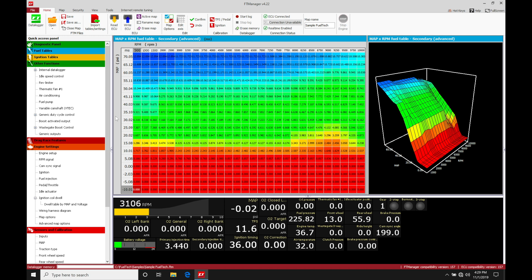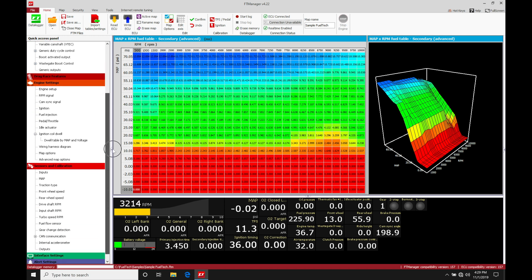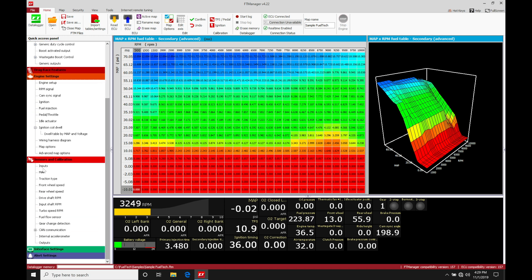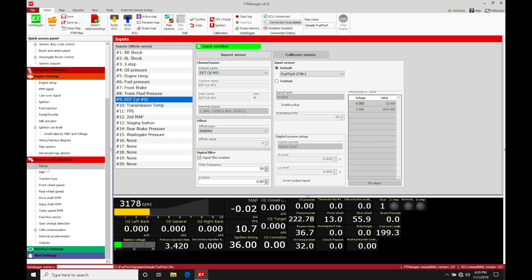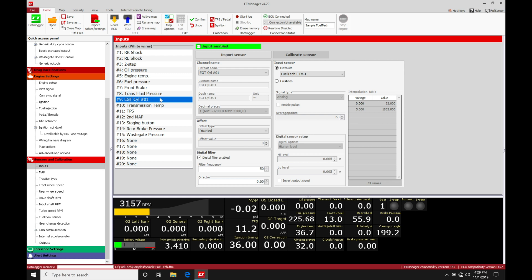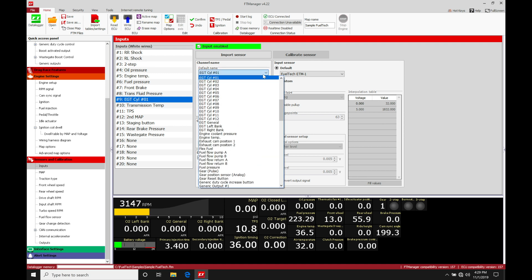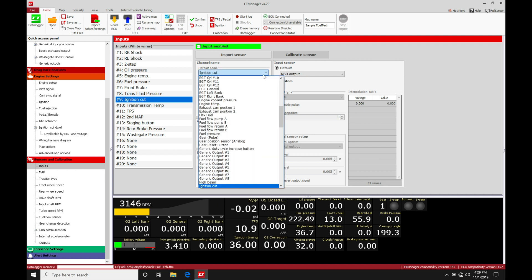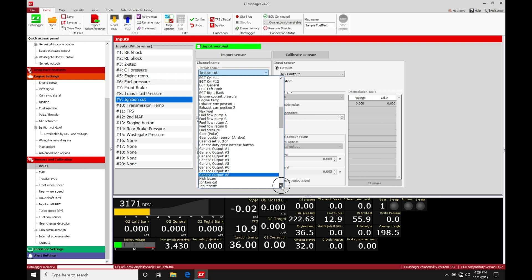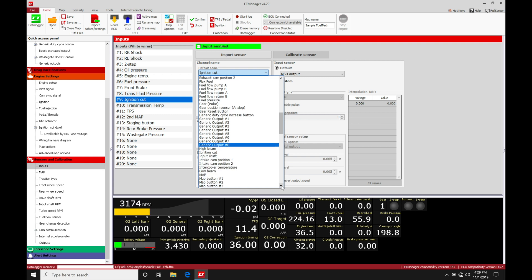We're going to go down here in our list, go under sensors and calibration, first to inputs. Under the inputs we're going to be picking the input that we've wired our intake cam position sensor into. In this case it's going to be position 9 for my application. Under the channel name we're going to be changing this. We're going to type in I for intake cam position.